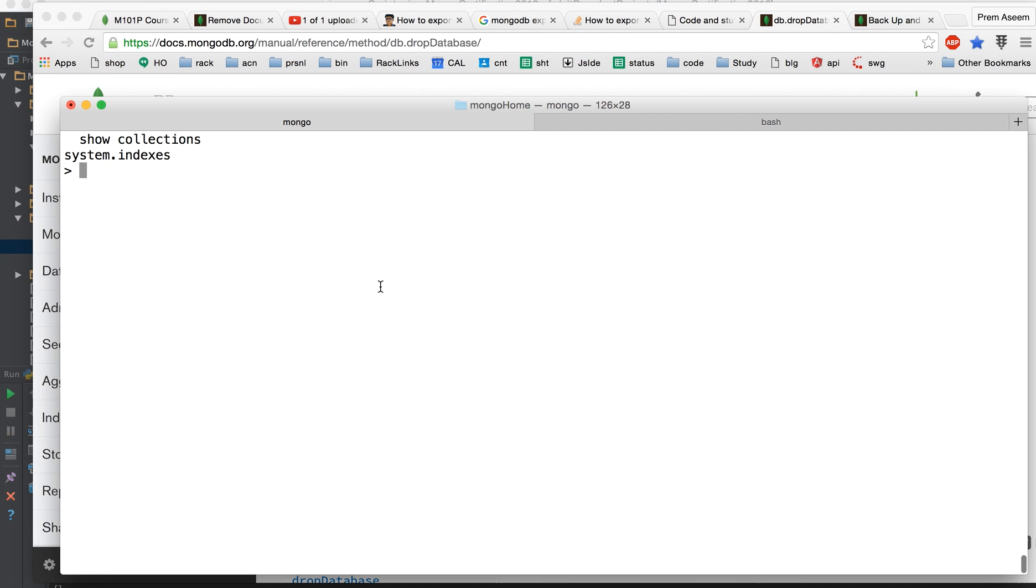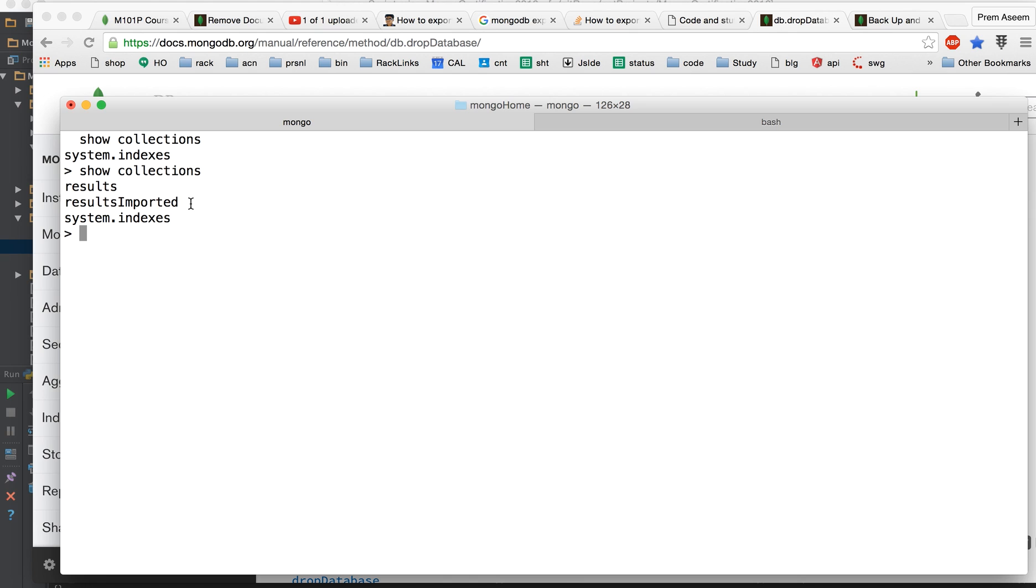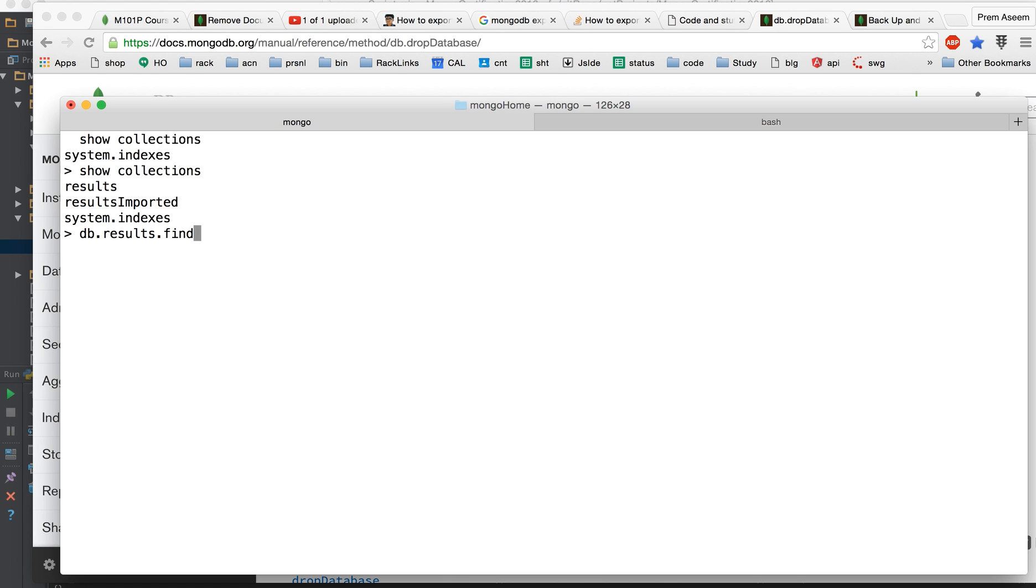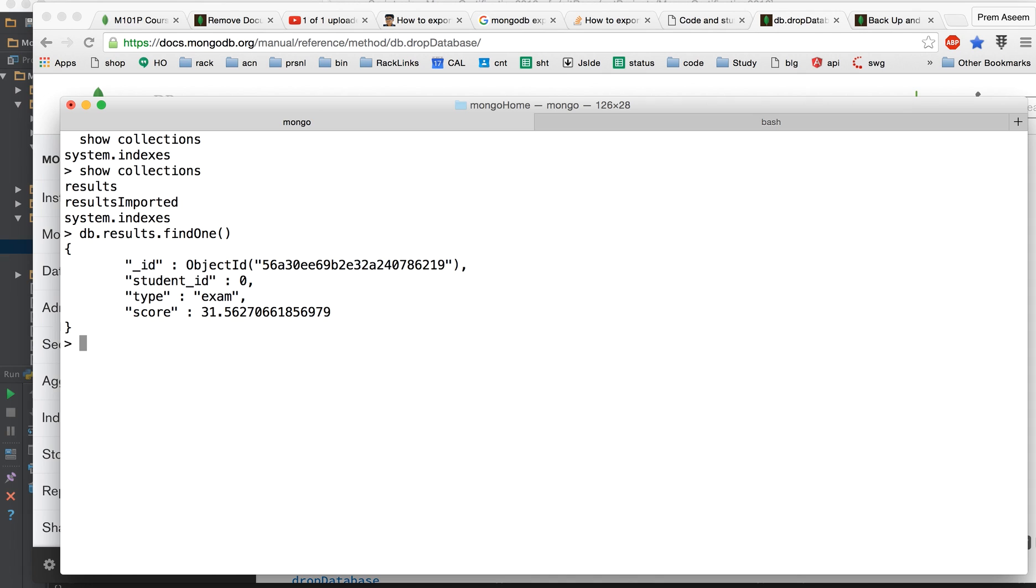And there it is, we got the results and import data. And let us do a results dot find one to ensure that we got the data. So this is a handy command.